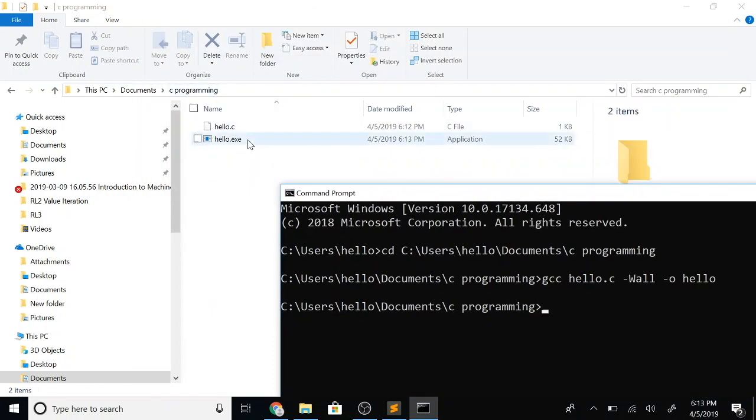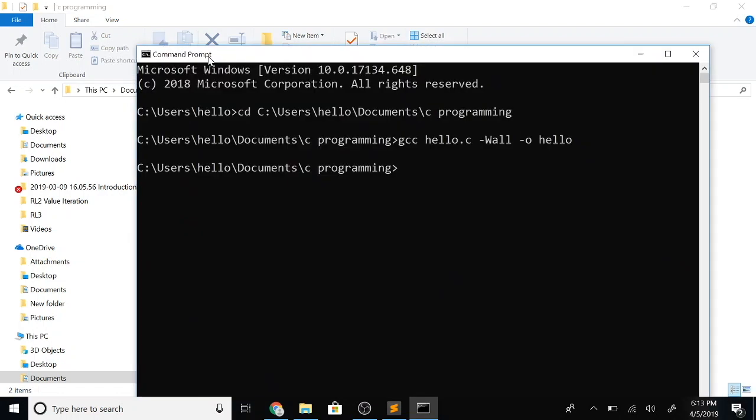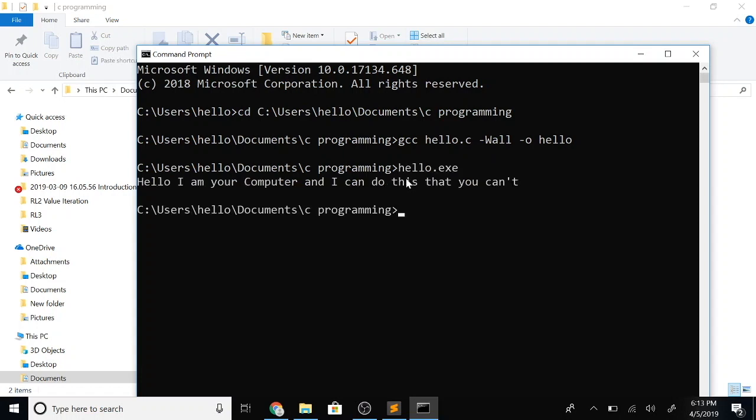As you see here, we have produced the output file which is hello.exe in this folder. Let's go ahead and execute this exe file. And there it is, it says 'hello I'm your computer and I can do things that you can't.'